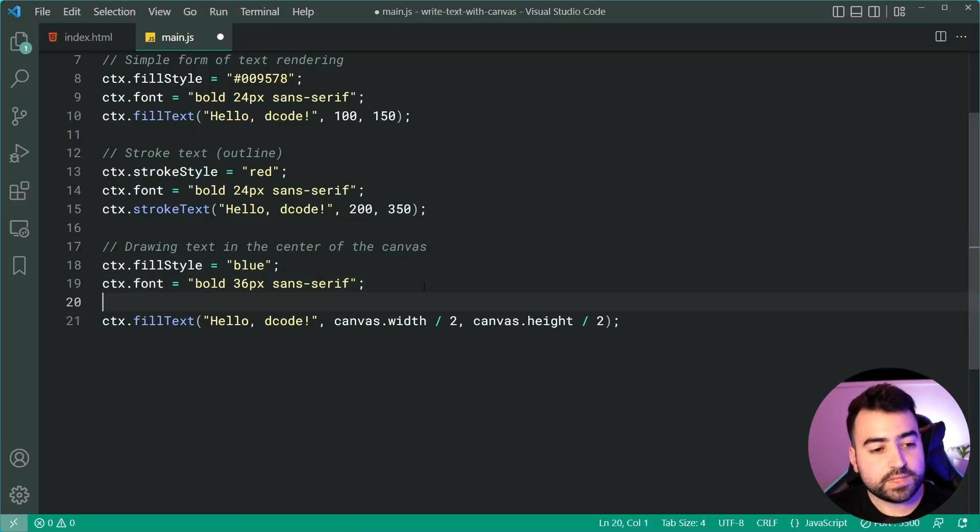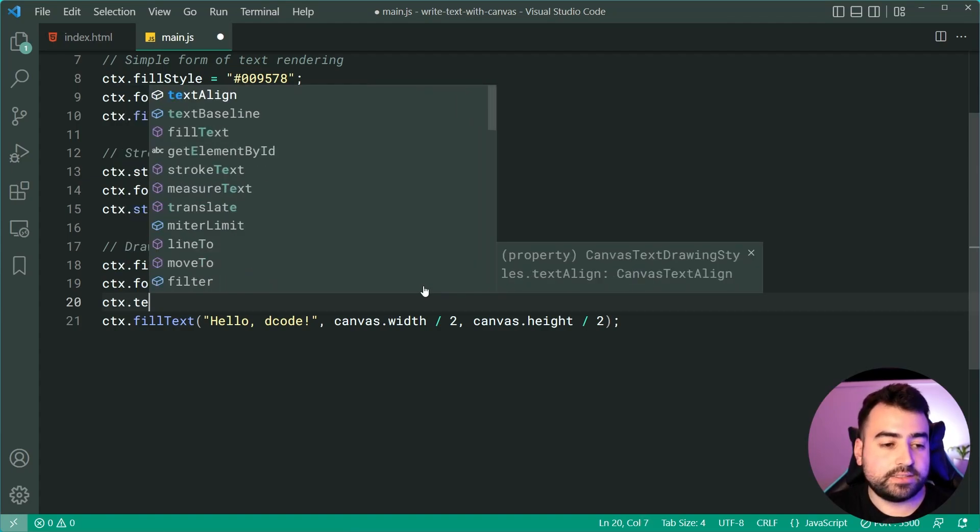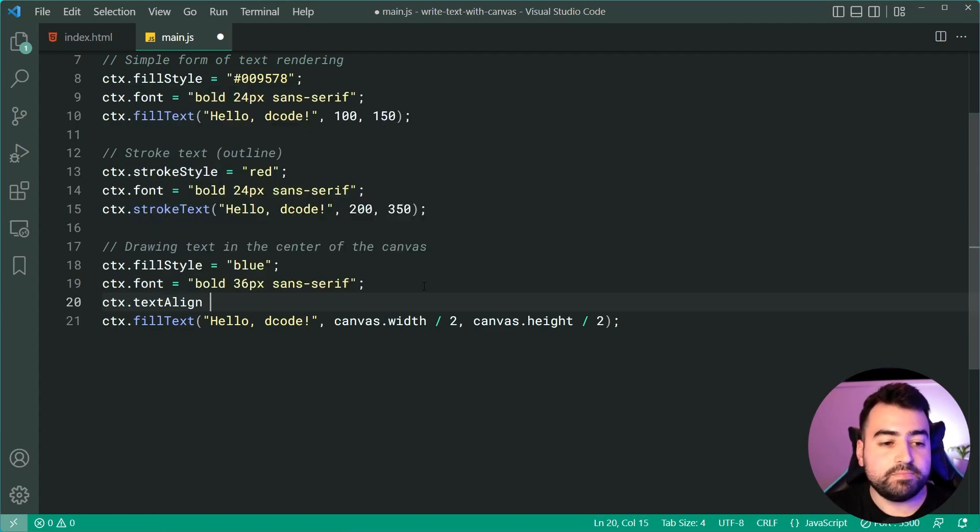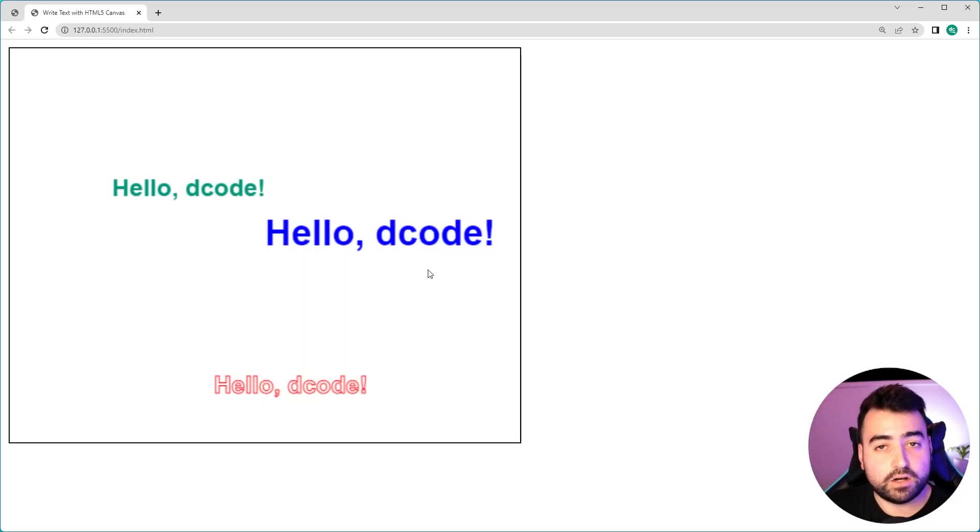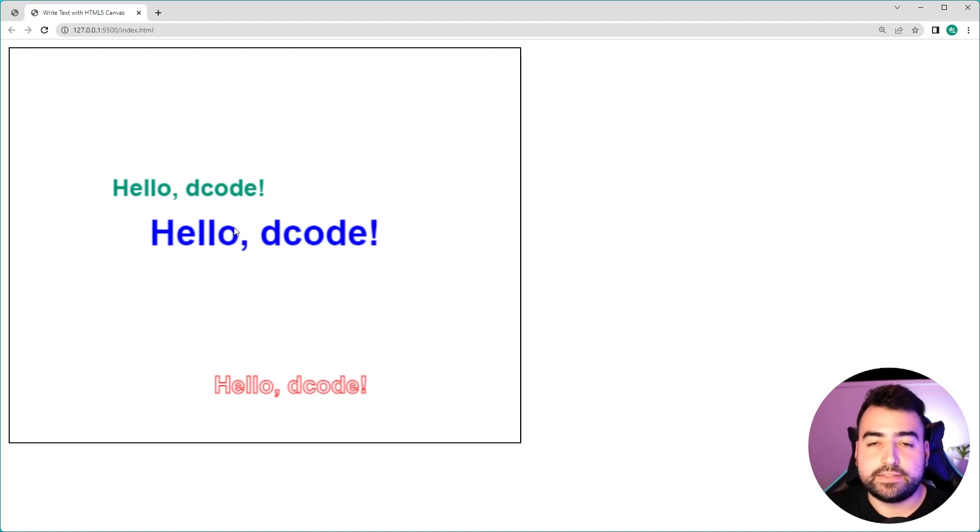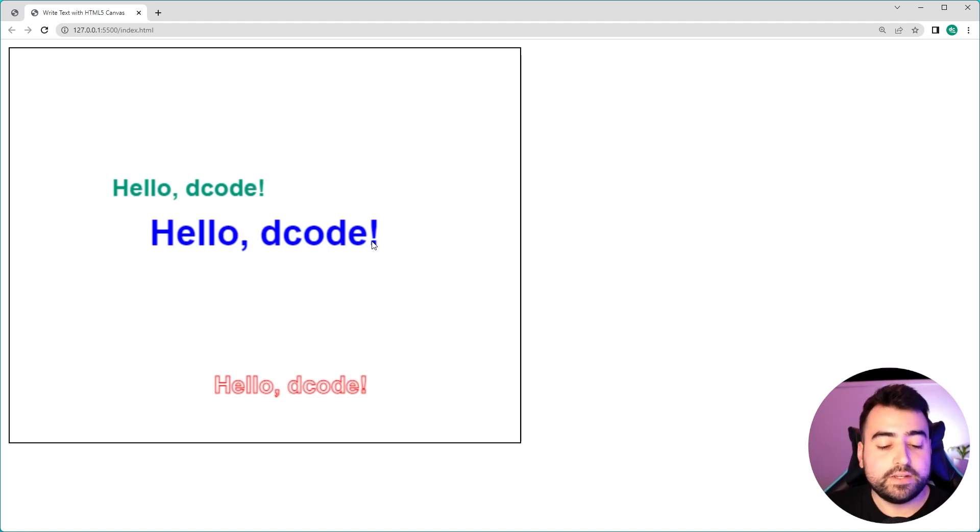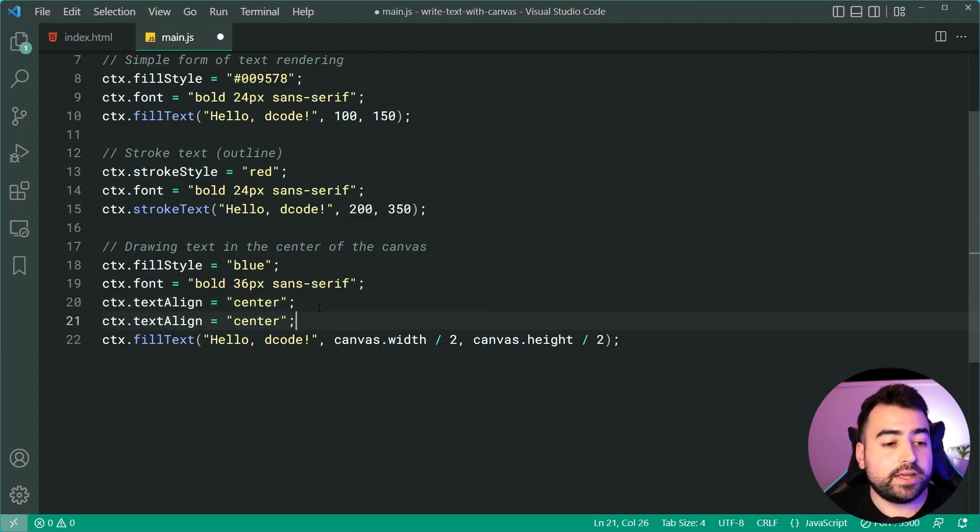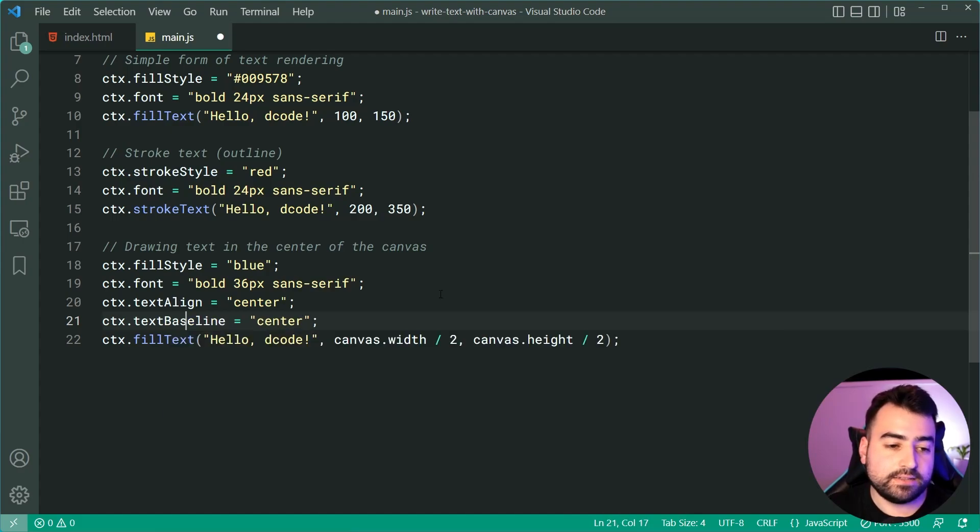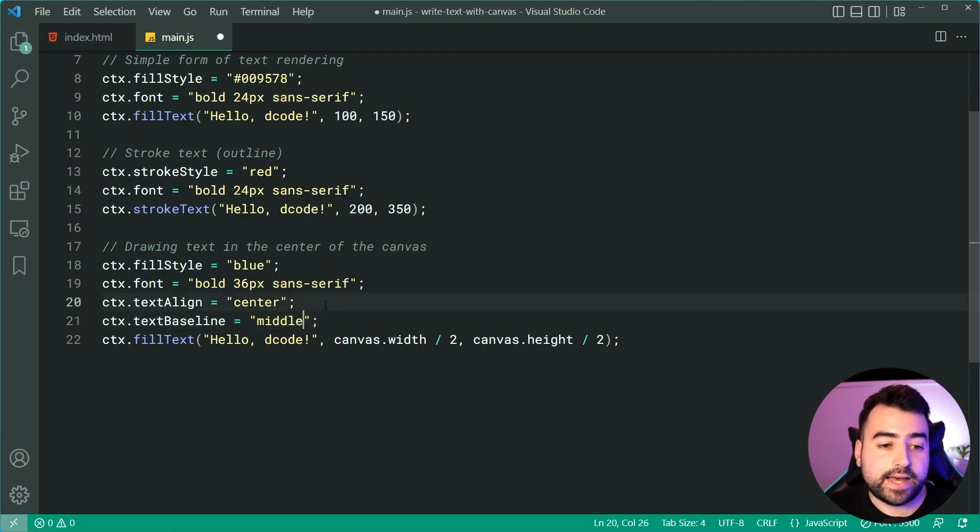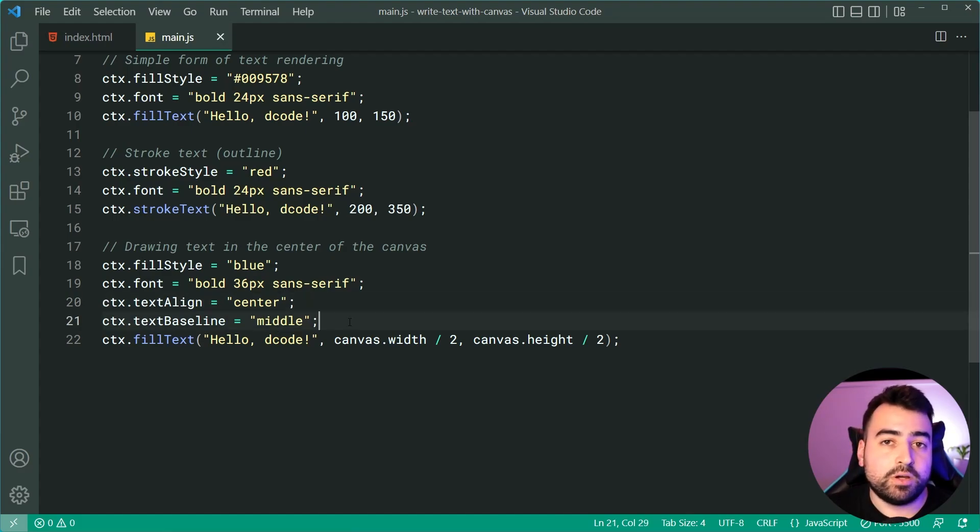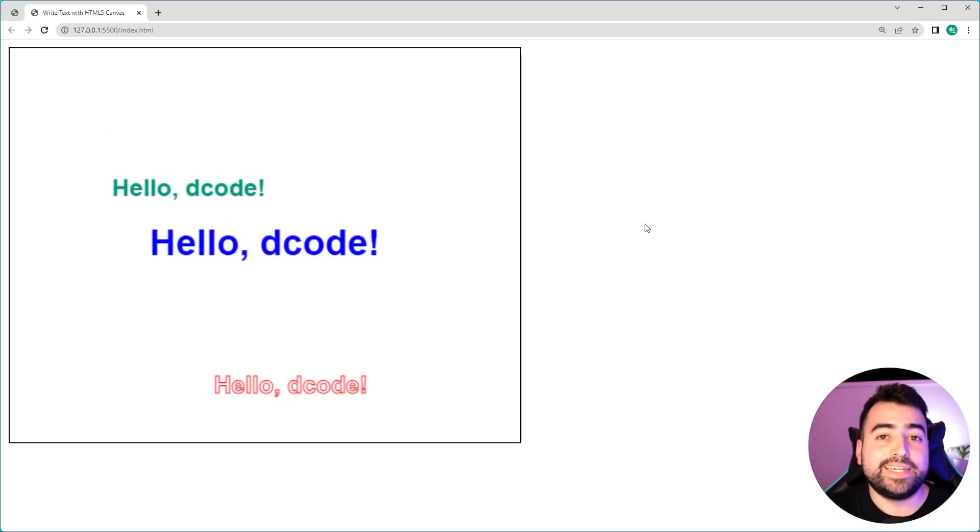We need to change something called the text align. So before rendering the text, we'll say context dot text align equal to center. This is going to center essentially the pivot point of the drawing. Refresh and now it's centered. So right here somewhere. Now it's centered horizontally, but not vertically to center it vertically, very similar situation. This one's now going to be called text baseline instead. So having text align and text baseline set to center and middle respectively is going to give us that perfectly centered text. I'll save this, go back in the browser refresh and we get this right here.